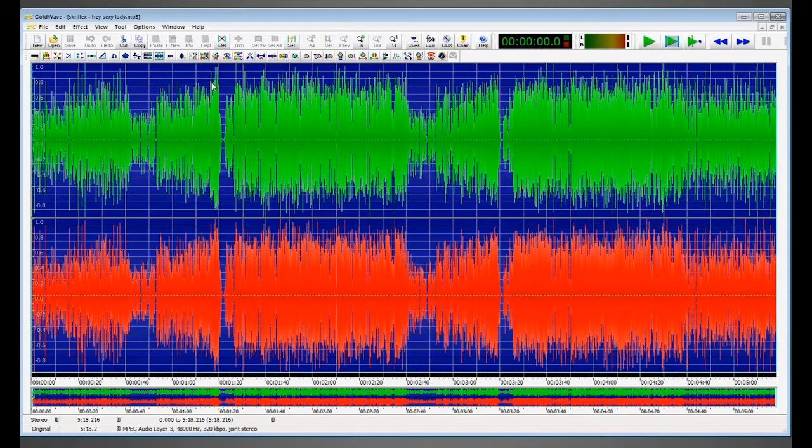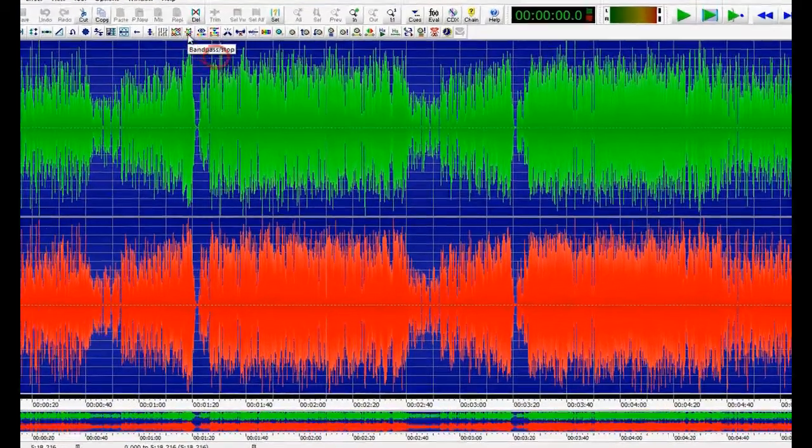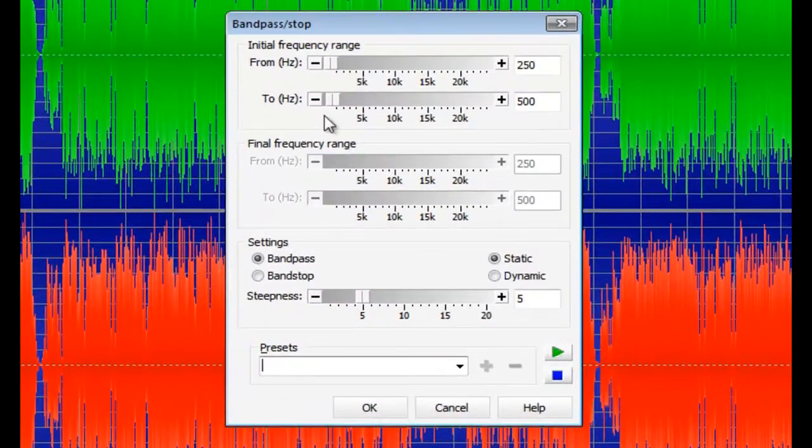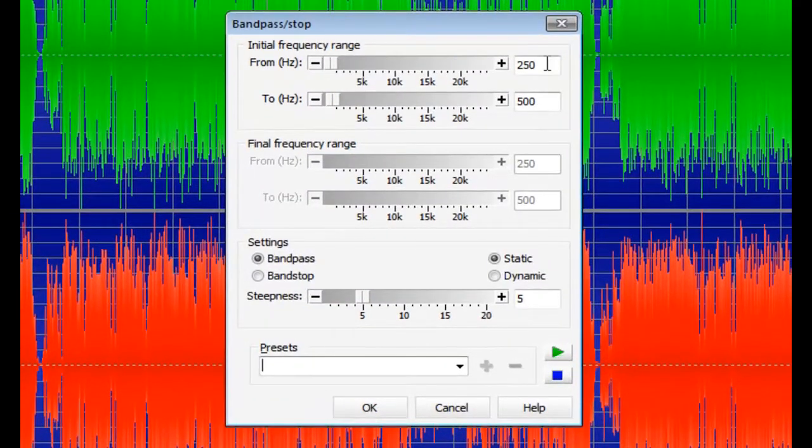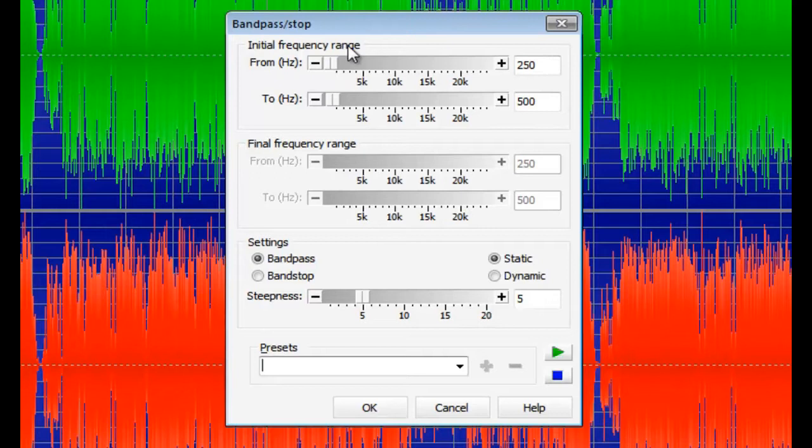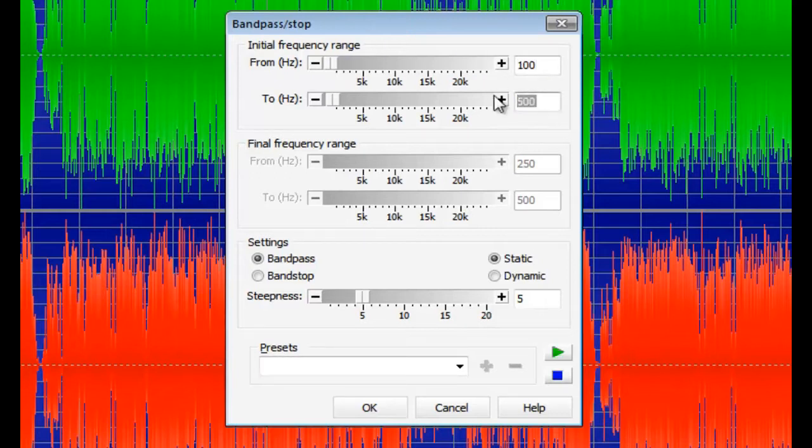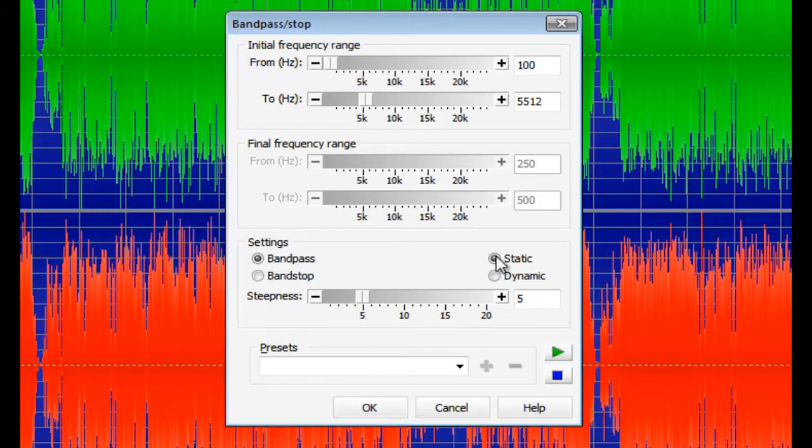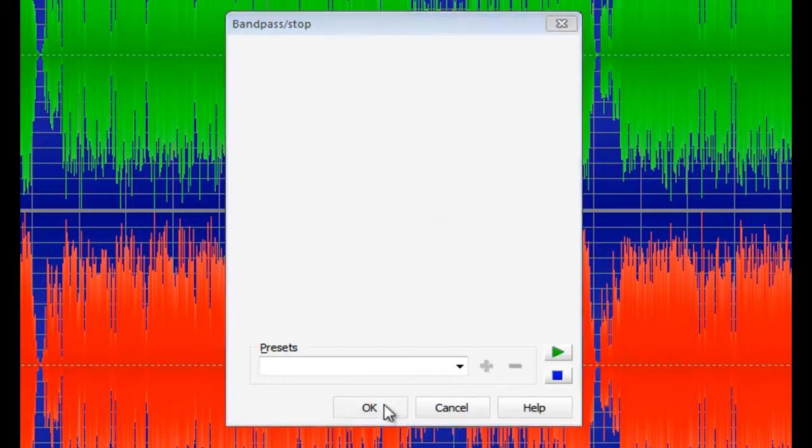Now we want to add a bandpass modifier. Click this button. In the initial frequency range, we want to add 100 to the top box and below it, we want to put 5512. In settings, we want to select the bandpass and static and make sure the steepness is 5. Click OK.